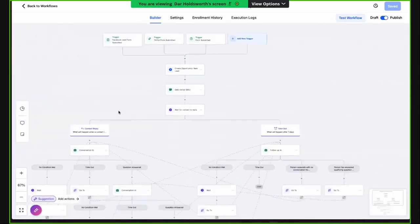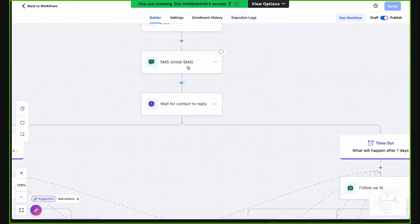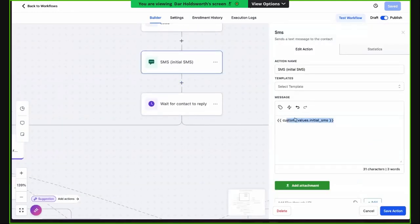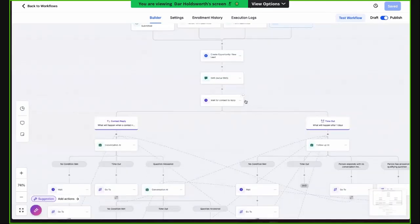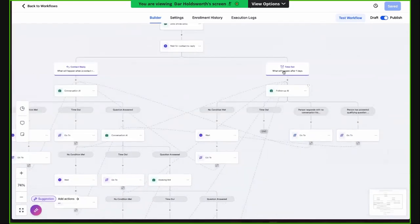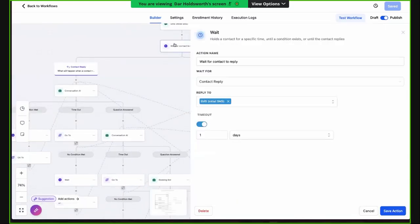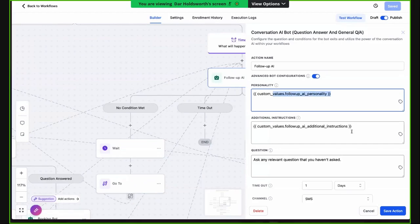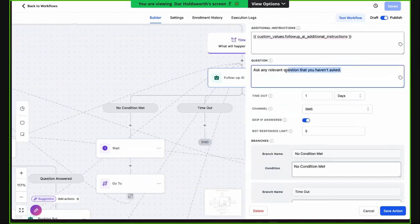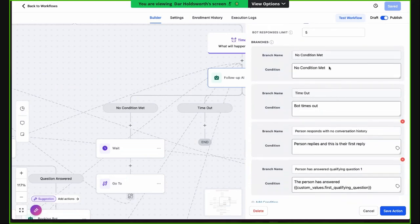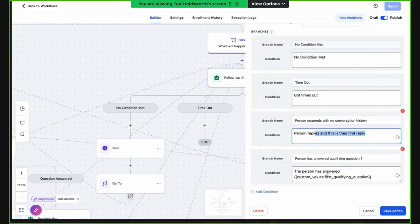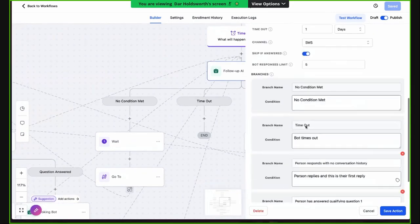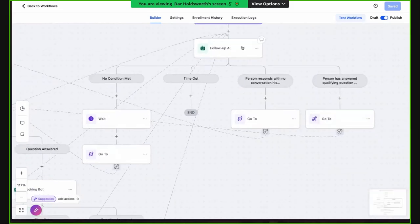This is the exact same workflow but now with follow-up. We've got a split here: the initial SMS message goes out — again it's a custom value. You're going to wait for a contact reply. Now we've added a timeout with follow-ups. If the timeout happens after one day, we come down this channel. We've got follow-up instructions: bot personality, bot instruction, and 'ask any relevant questions you haven't asked yet.' We've got different branches — no conditions met, the bot has timed out, the person replies as their first reply, or the person has answered the qualifying question.